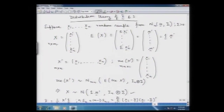We had the distribution of X to be a matrix normal distribution given by the following parameters: with a mean matrix as 1·mu' and the covariance matrix of Vec(X') was I_n Kronecker product sigma.